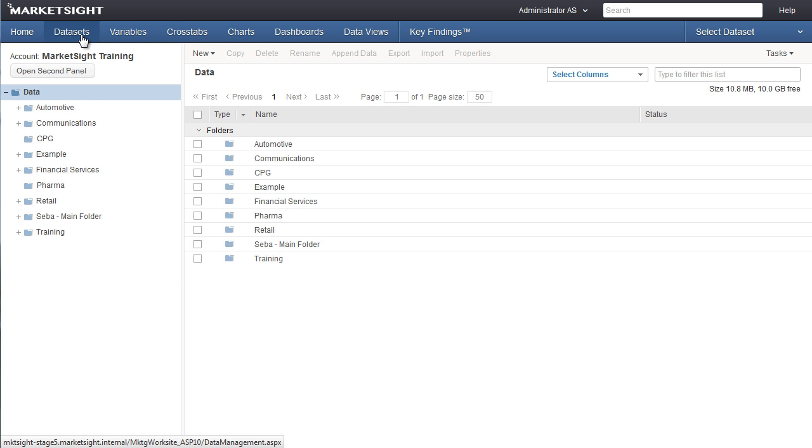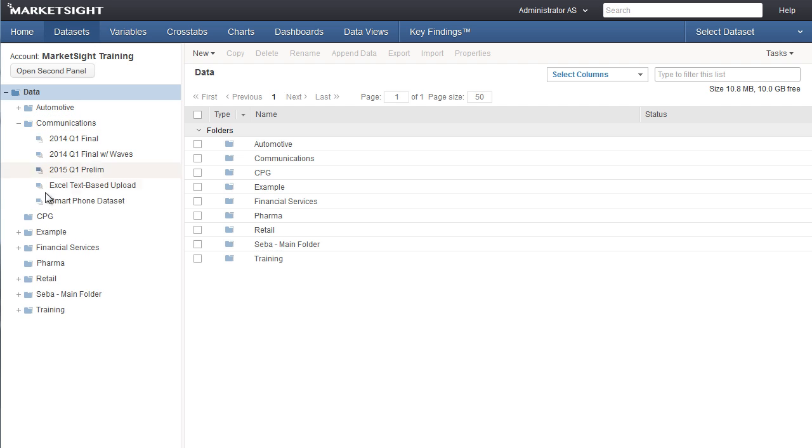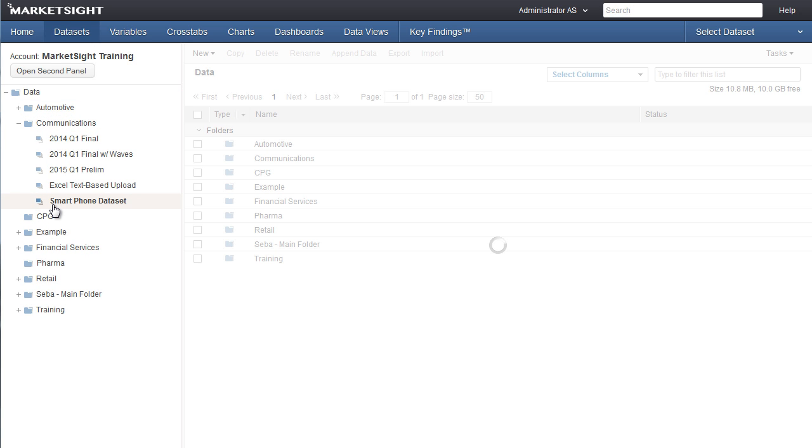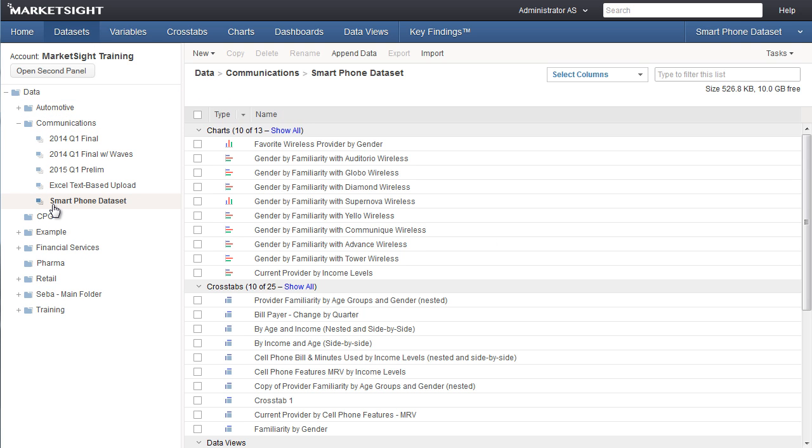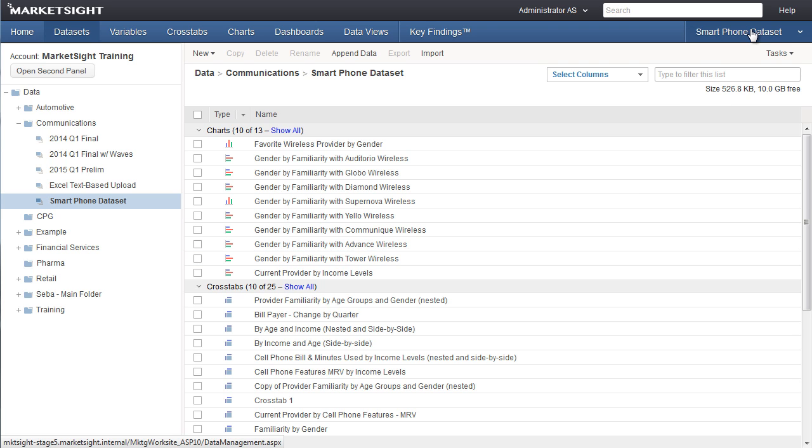If you'd like to work with a dataset that's already been uploaded, browse the folders here to find it. Once you click on the dataset name, it will become your active dataset, which you can see by looking here.